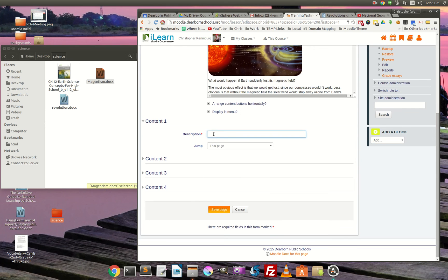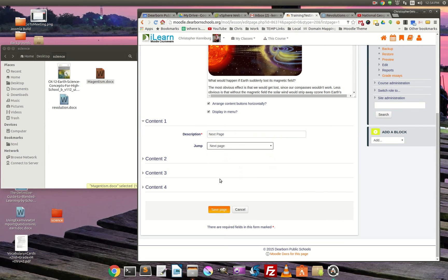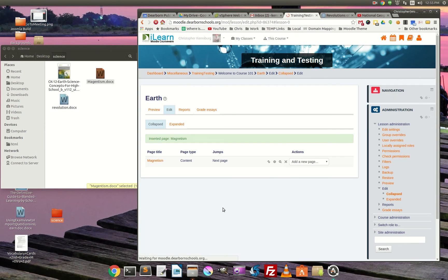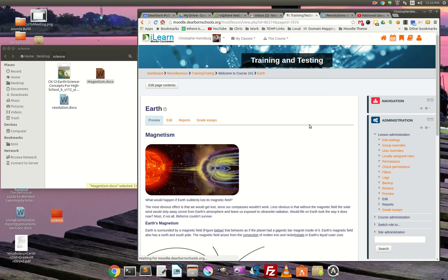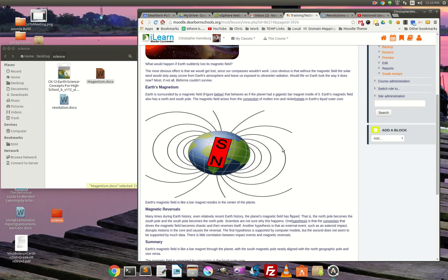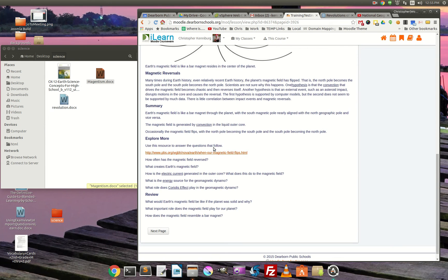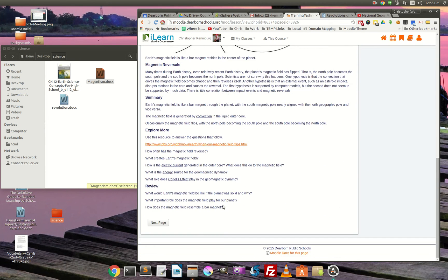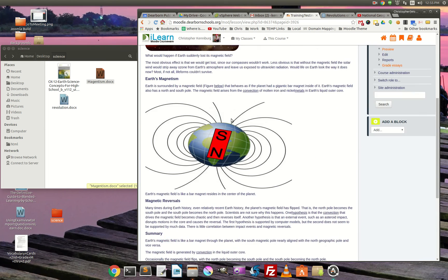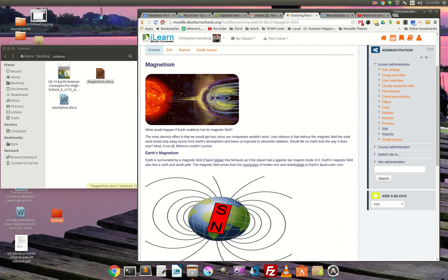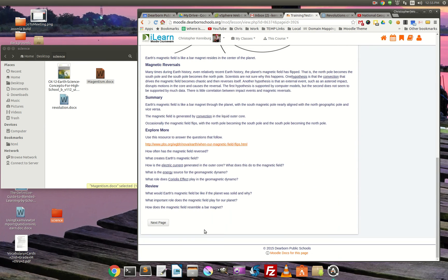So we'll say next page. And it'll go to the next page. So let's save that. Let's just take a look at what it did.